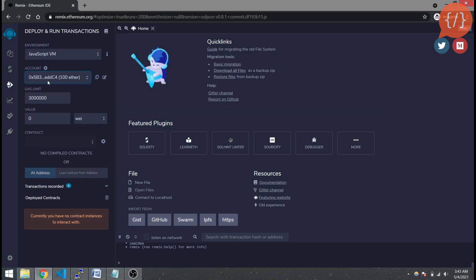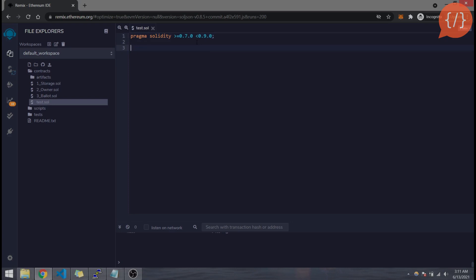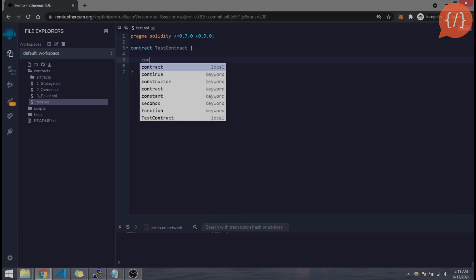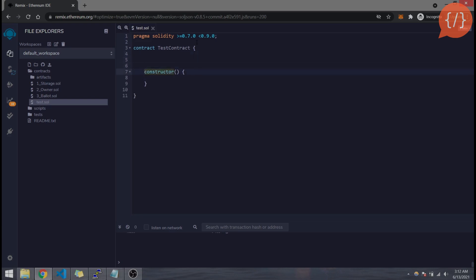Now let's start the development of our smart contract. Head to the file explorer and open the test.sol file we recently created. The first thing in our smart contract will be the compiler version, defined like: pragma solidity >=0.7 <0.9. Then we define the contract itself using the contract keyword followed by the contract name. Inside the body of the contract, we will define the constructor.